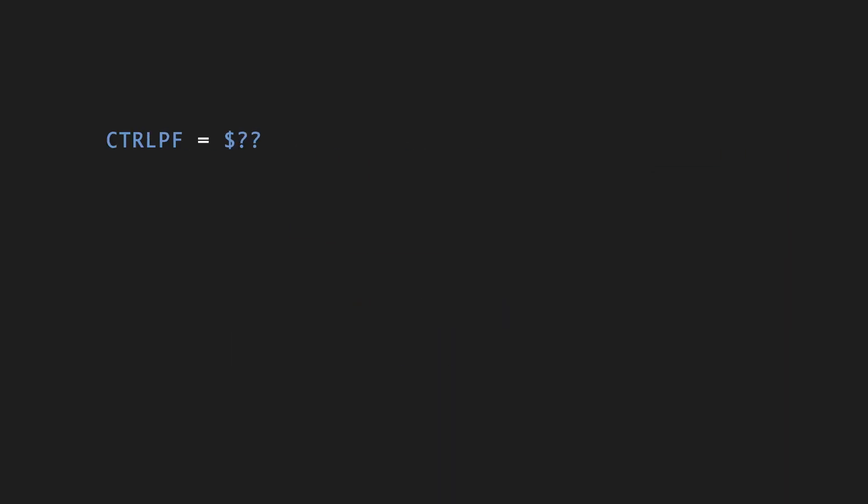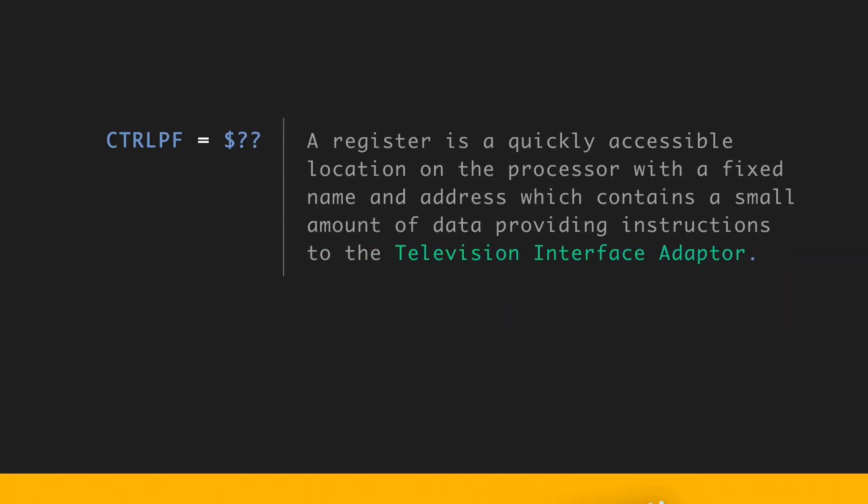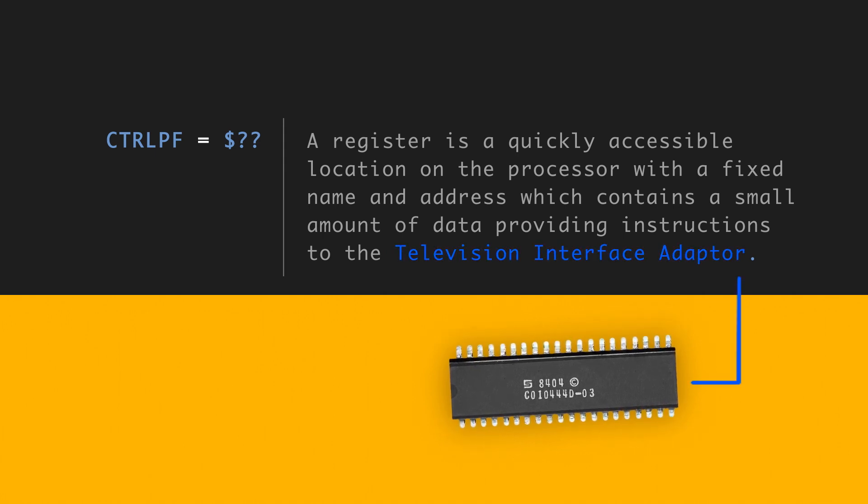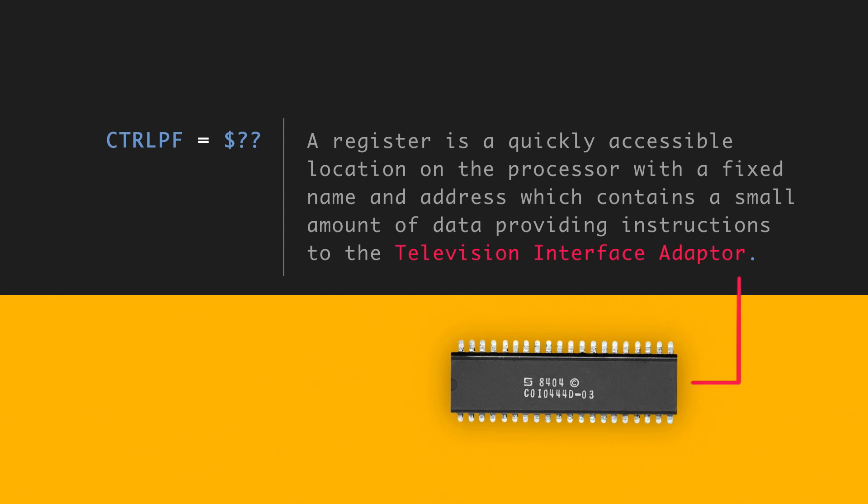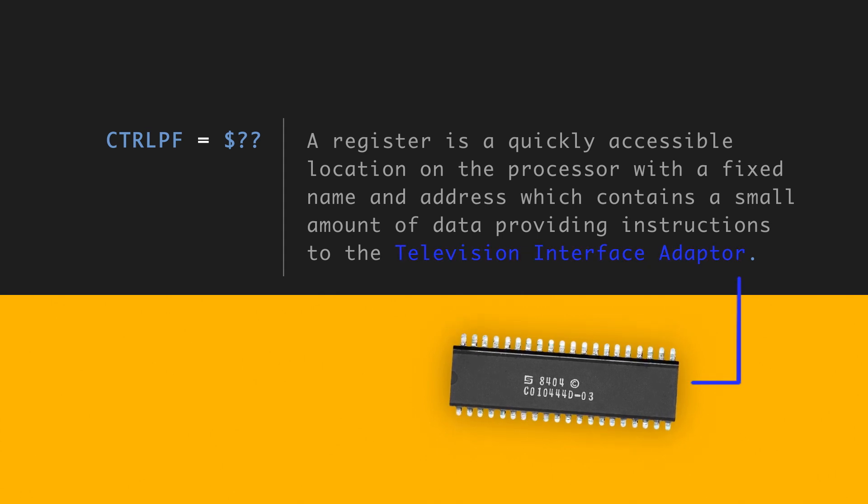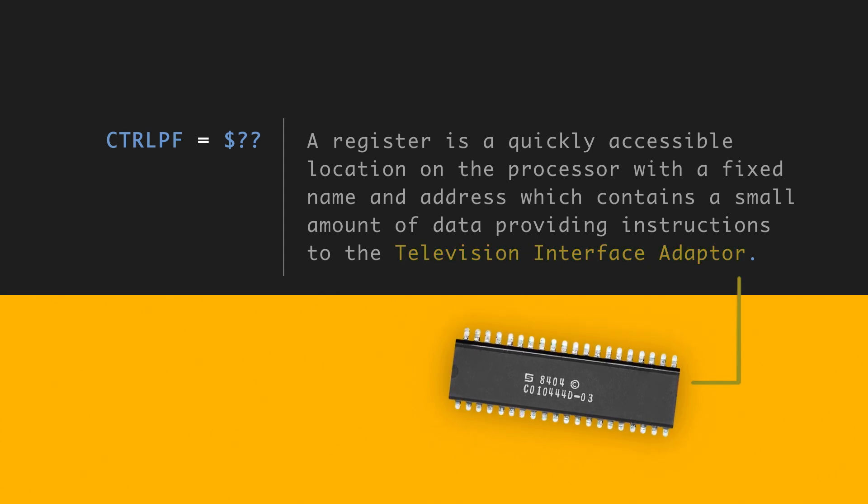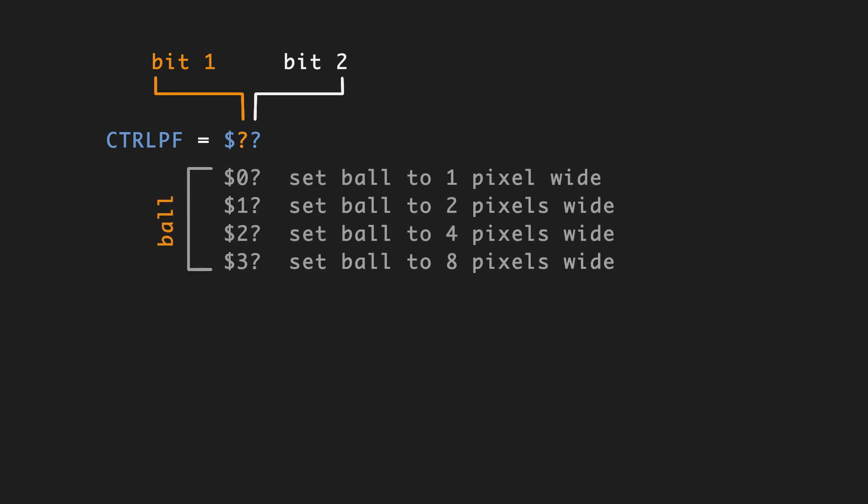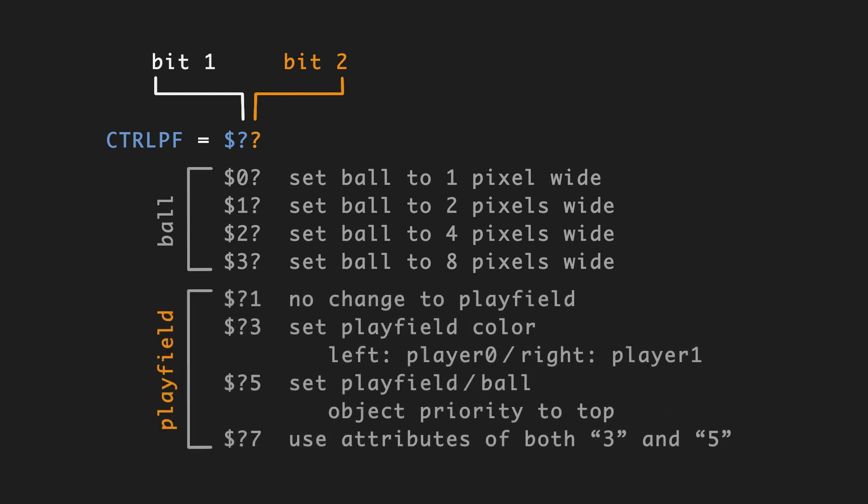Control-PF. That's a register. A register is a quickly accessible location on the processor with a fixed name and address, which contains a small amount of data providing instructions to the television interface adapter. And this register holds two bits. So the first bit in Control-PF affects the ball, specifically the ball width. And the second bit affects the playfield. Specifically, you can change its color and/or object priority.